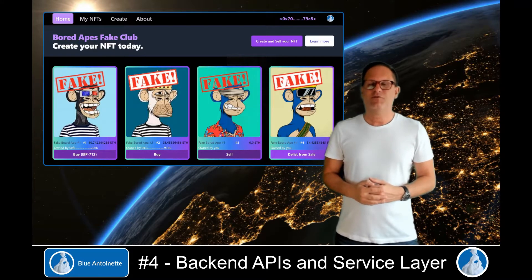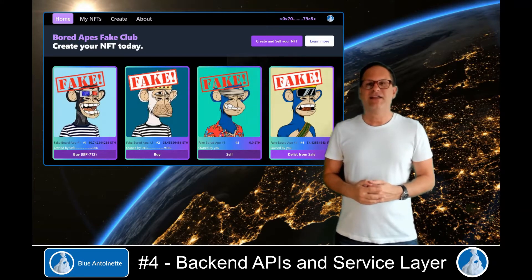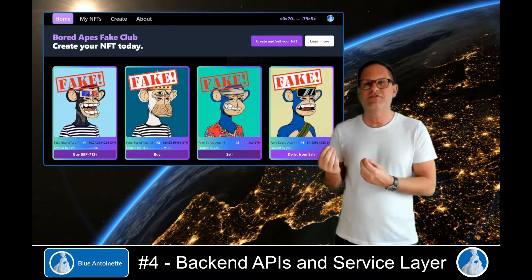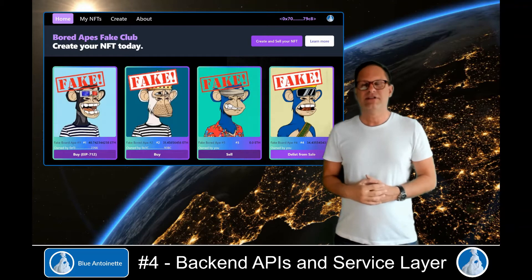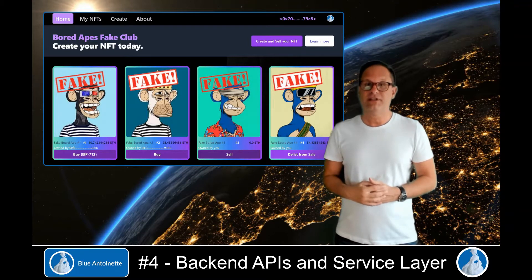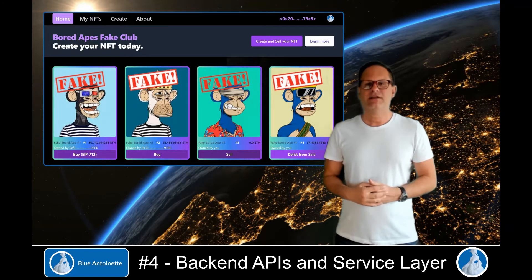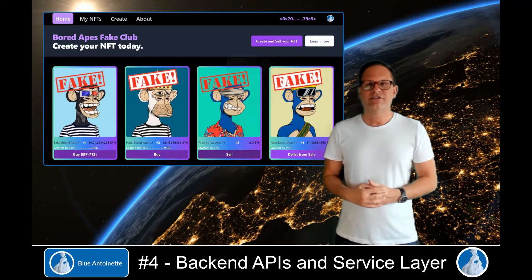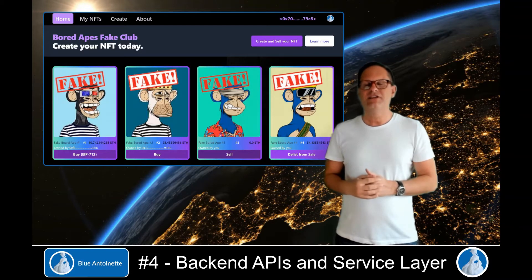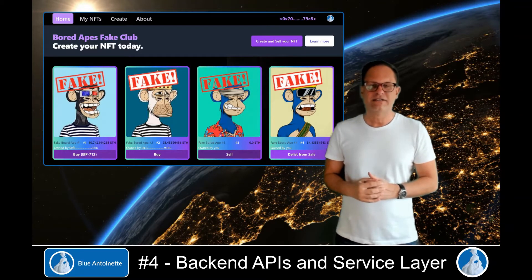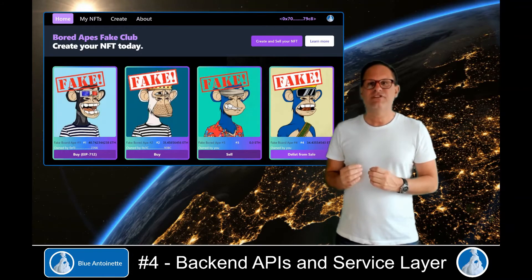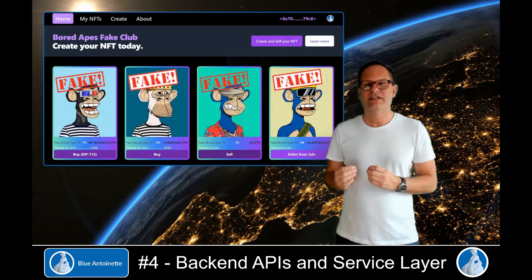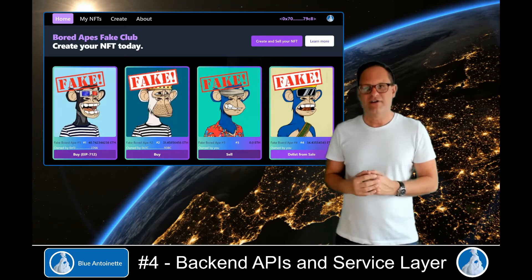Today we start with creating the backend APIs that allow us to retrieve the lazy mint NFTs from the database, and then we create the backend APIs that enable us to create the NFTs in the database and the NFT image and metadata on IPFS.